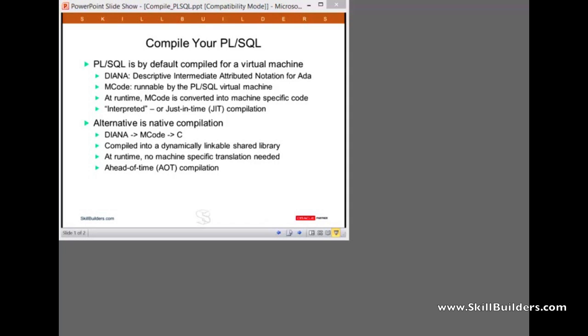When stored PL/SQL was first introduced back in Oracle 7, the mechanism was to compile the code to machine code executable within the PL/SQL virtual machine. Your PL/SQL code gets converted first into what is called Diana code. Diana code is a representation of the code after all the semantic checks, object resolution, and checking permissions. It's code that's known to be good.